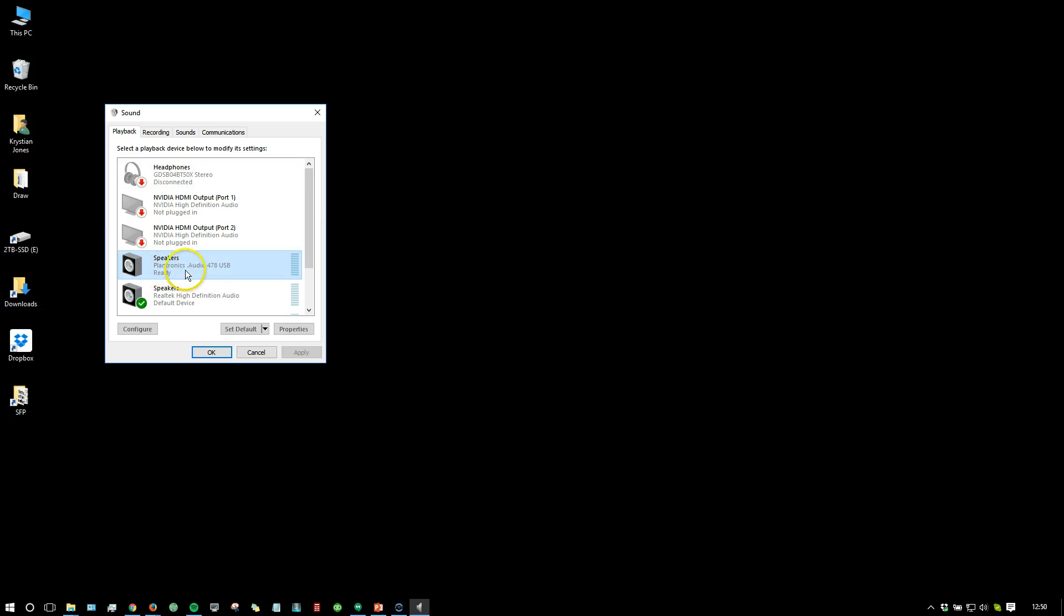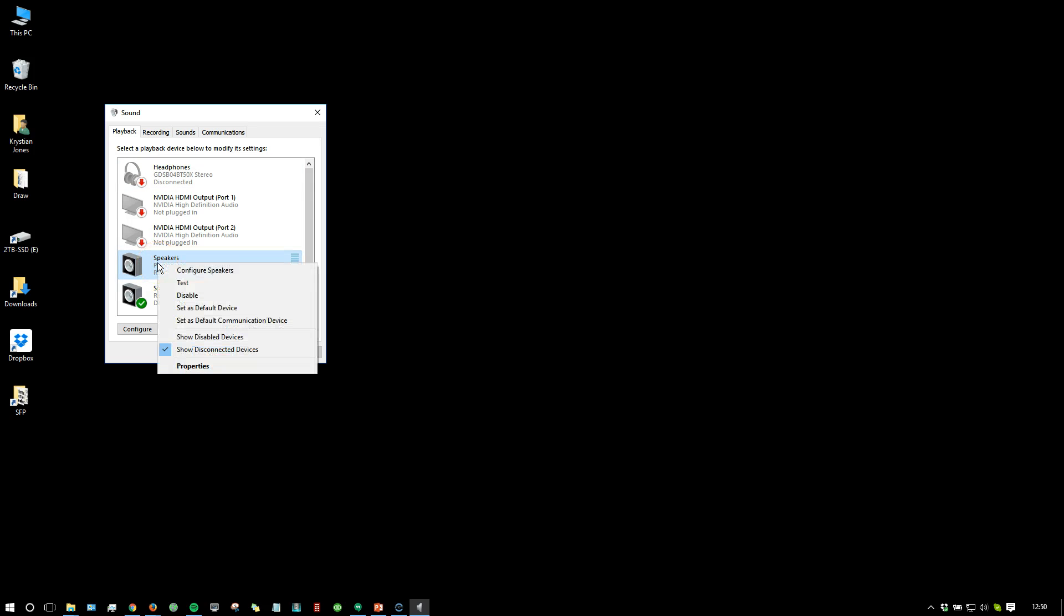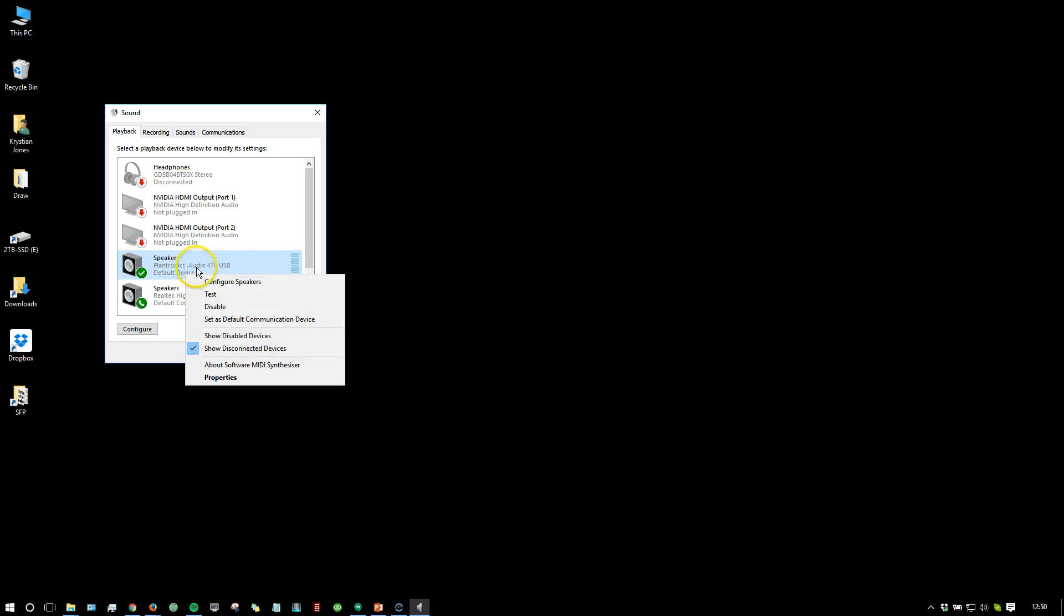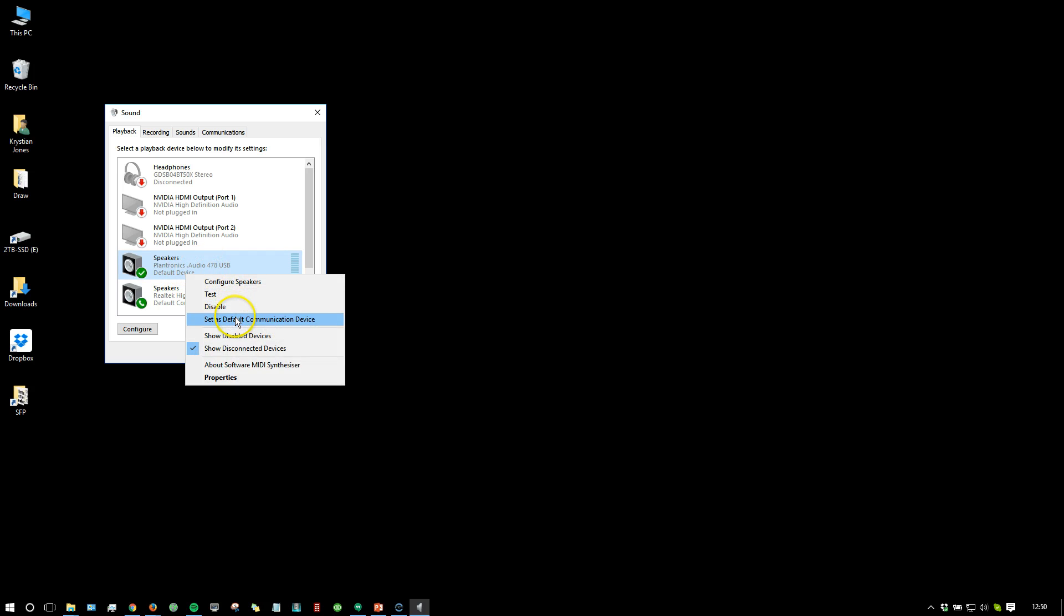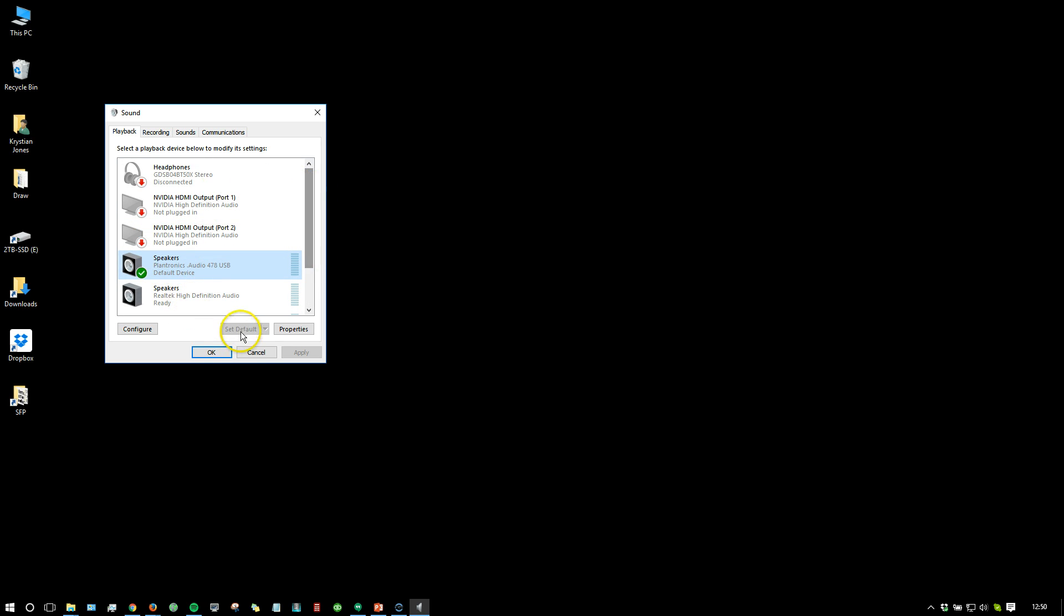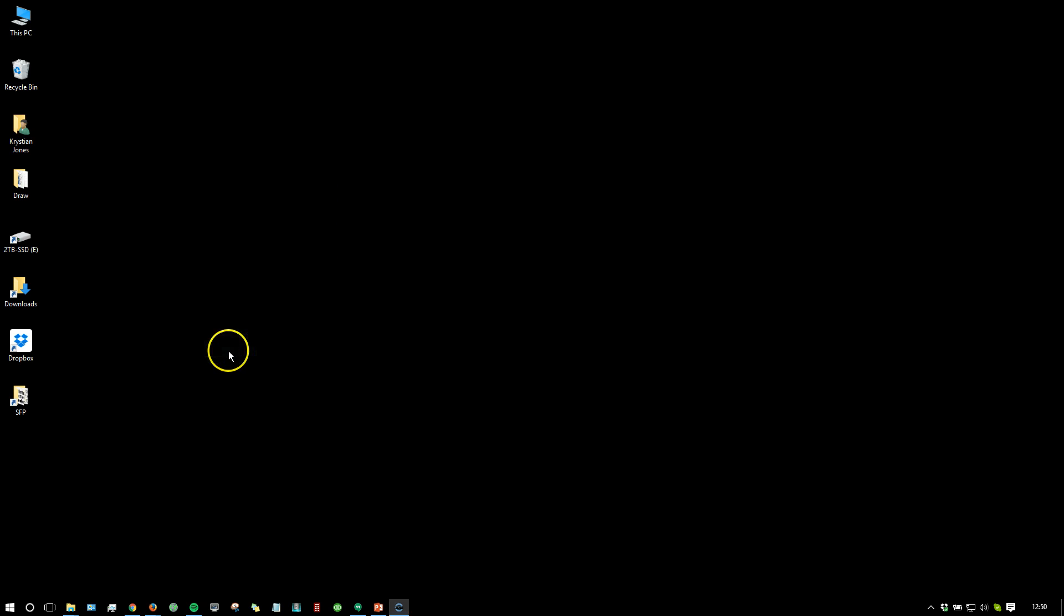So I'm going to locate my Plantronics Audio headset. I'm going to right click and set it as the default device and I'm going to set it as default communication device too, so it's always used whenever it's plugged in to my computer. And then I click OK.